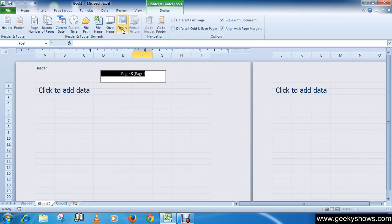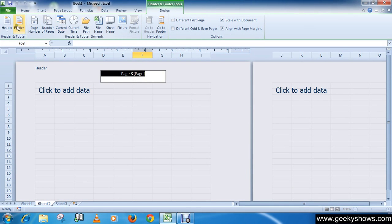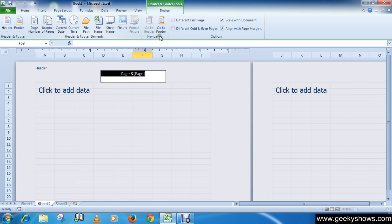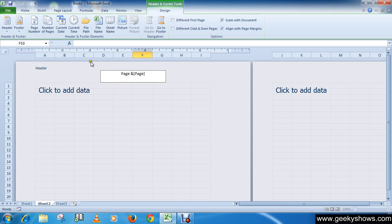We have already seen these options in the Microsoft Office Word 2010 video, so just play with these commands and you will be able to understand these things.